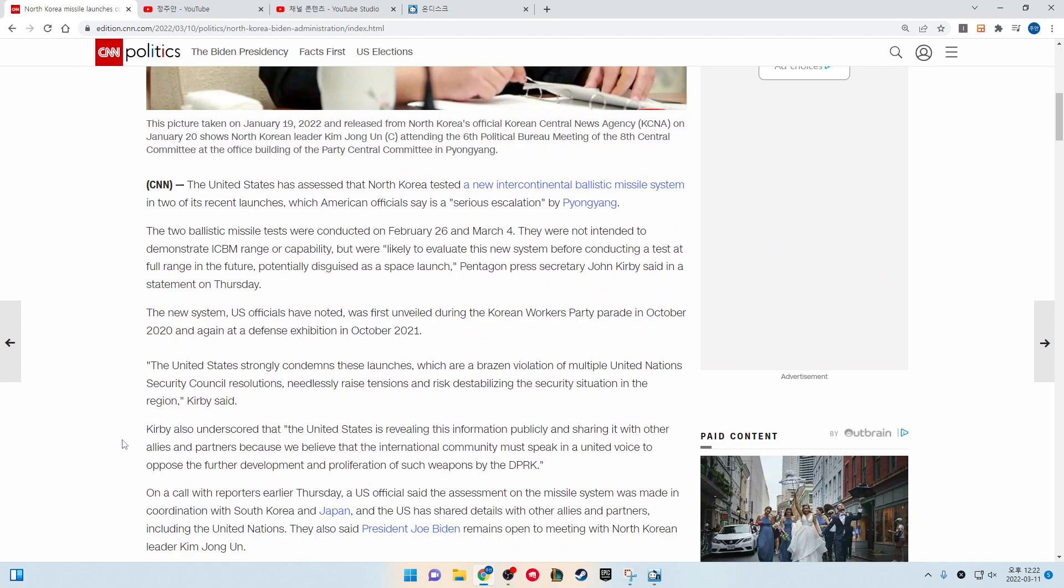The United States has assessed that North Korea tested a new intercontinental ballistic missile system in two of its recent launches, which American officials say is a serious escalation by Pyongyang.